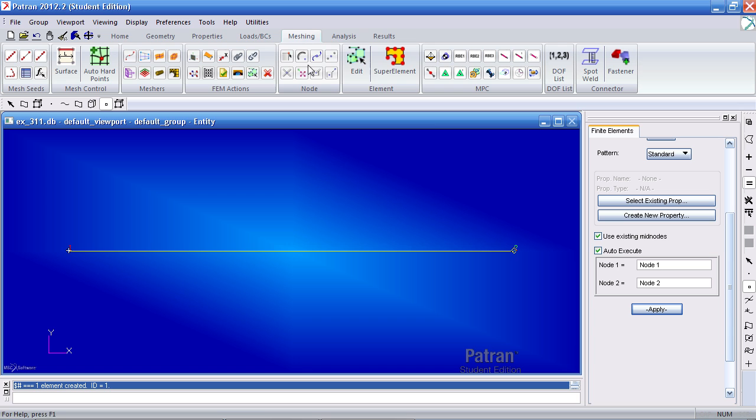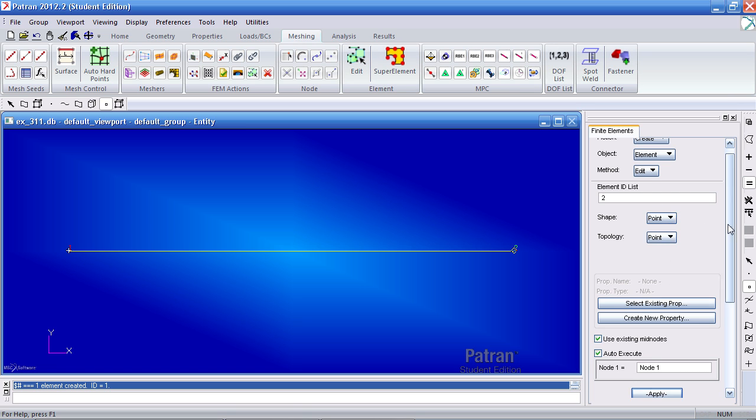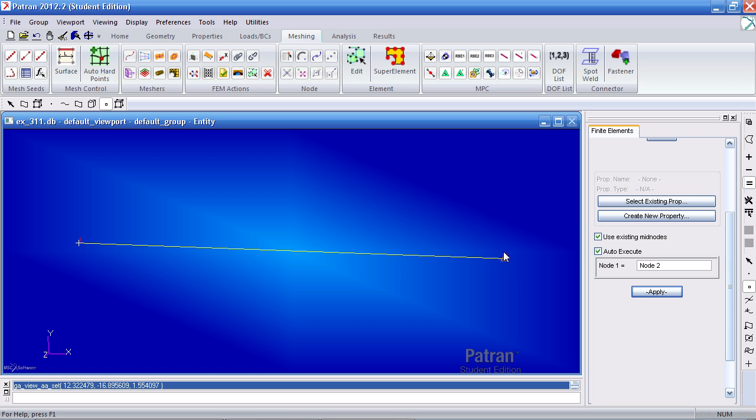And one last thing we have to make a point element for our point mass. So element edit shape should be point. Select this node. So you'll see a triangle indicating the point element.